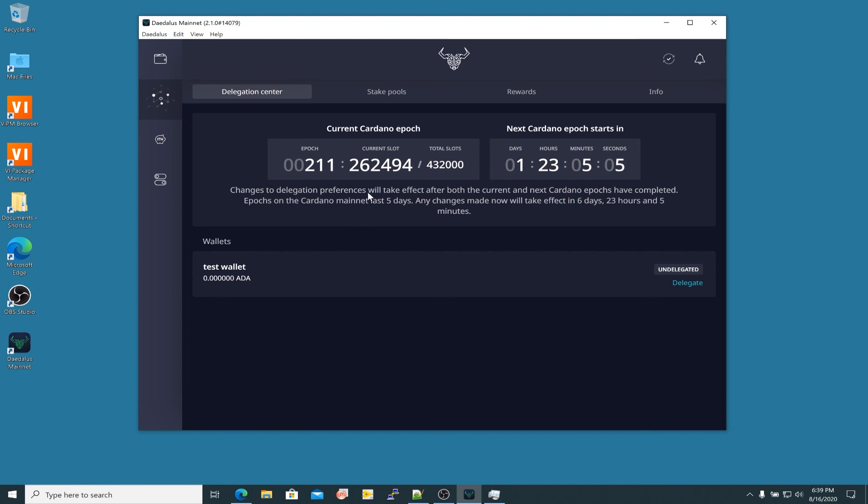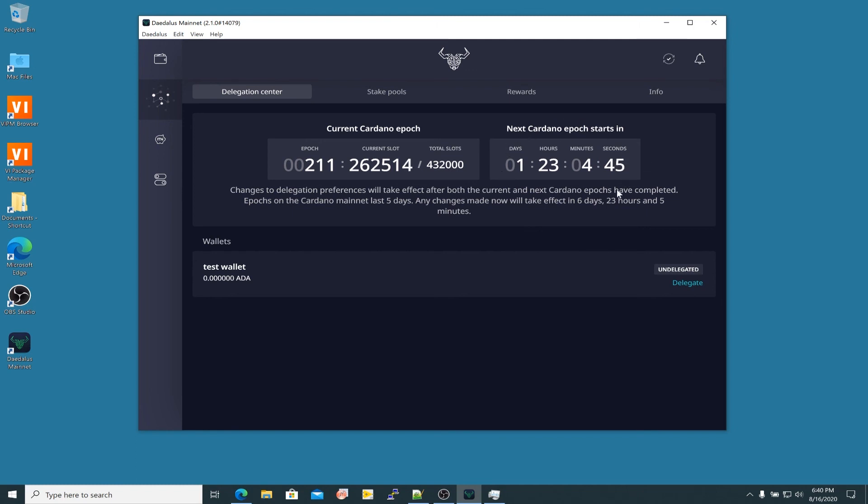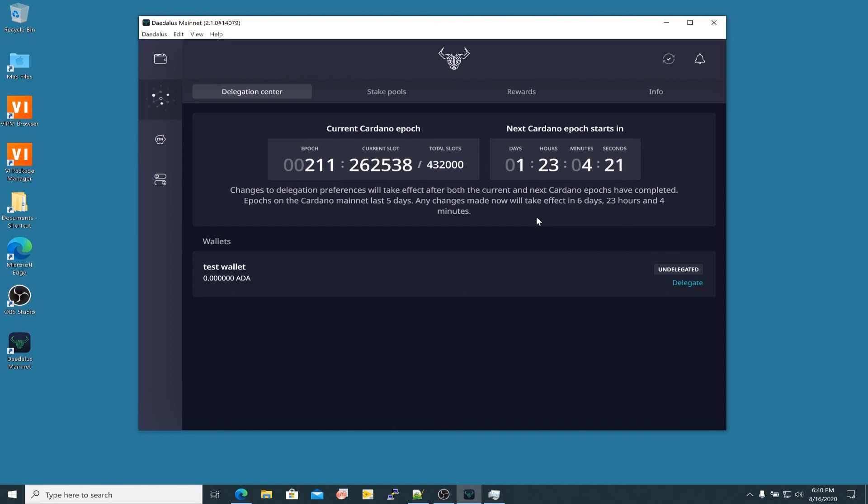Changes to the delegation preferences will take effect after both the current and next Cardano epochs have completed. Epochs on the Cardano mainnet last five days. Any changes made now will take effect in six days, 23 hours and five minutes. So essentially you have to take this time here and add one epoch to it. Right now it's coming up with six days, 23 hours and five minutes because you take five days and you add this to it. You have to finish out the current epoch that you're in, wait the entire next epoch, and then whatever change you make takes effect in that later one. I've got an illustration of that that I'm going to show you after we go through and look at the different parts of the delegation center here in the Daedalus wallet.